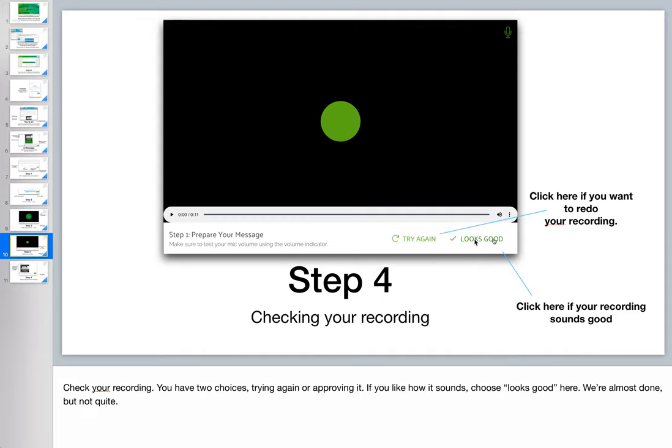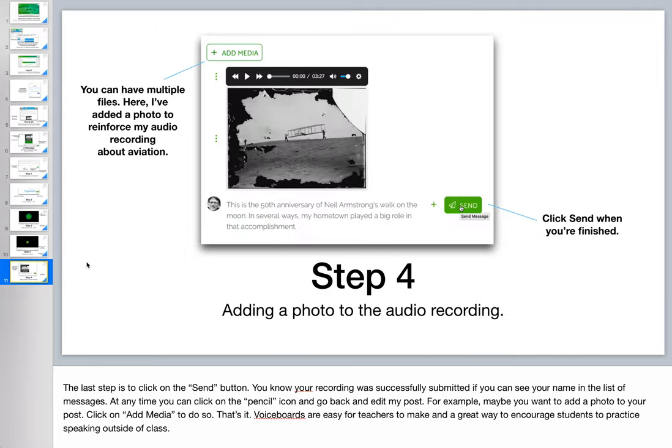If they like what they hear after playing it back, they click on Looks Good and we're almost done. The last step is to click on Send to submit the recording.